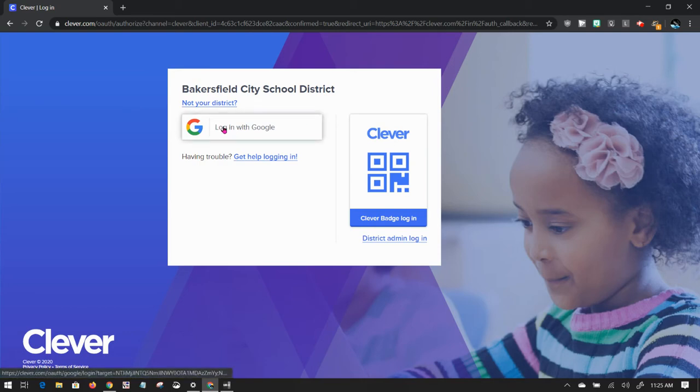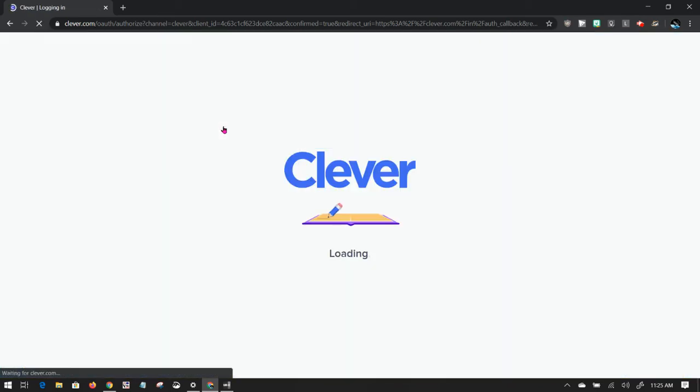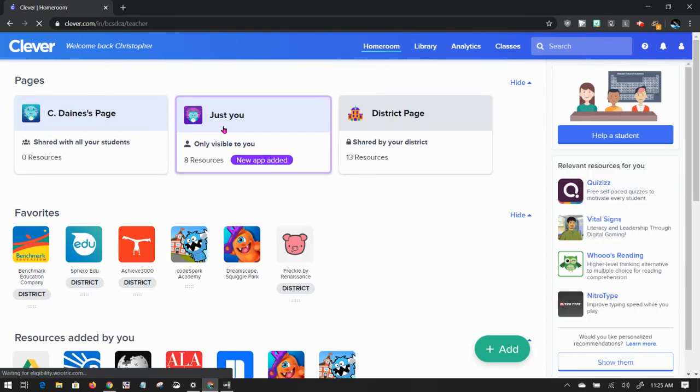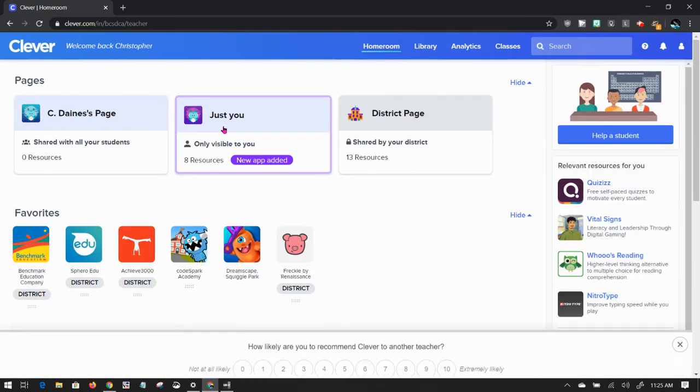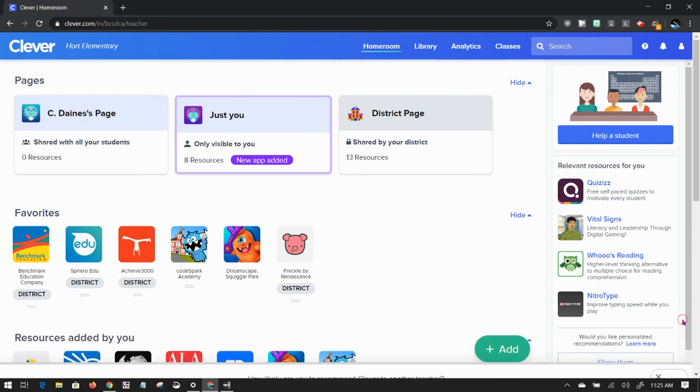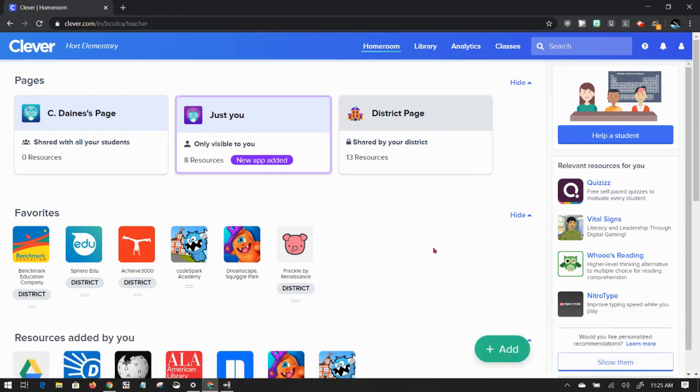Click on login with Google. Because I'm already logged in with Google in my browser, it takes me straight to my Clever page. If this is the first time you're logging into Clever, you may see several dialogue boxes, maybe even a tutorial.